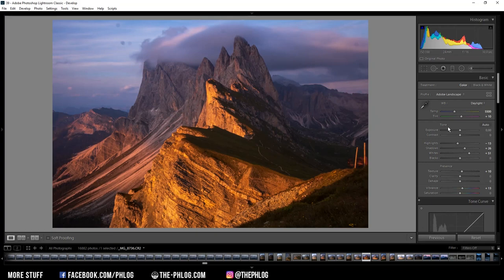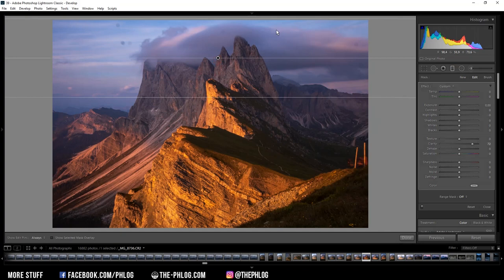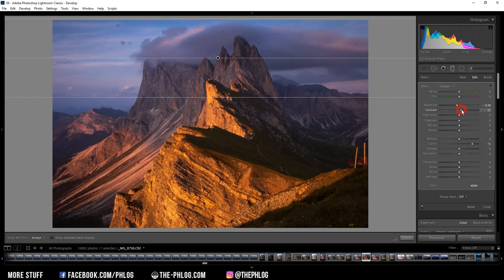Next I want to apply a small local adjustment. Therefore I have already created a graduated filter. As you can see this will only affect the sky area. In my opinion this area is way too bright. So I want to fix that by dropping the exposure. And I can also increase the contrast.